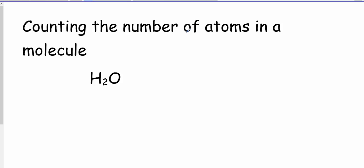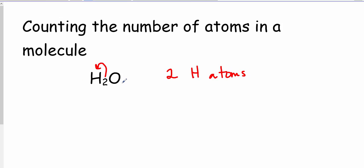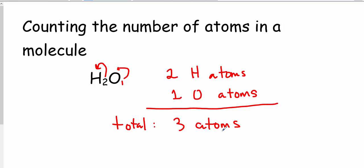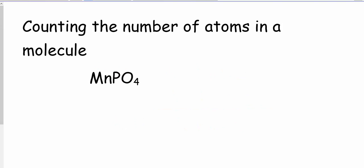Counting the number of atoms in a molecule: we look at our formula and the subscript that follows an element symbol refers to how many atoms of that element are present. The two here refers to hydrogen, so there are two hydrogen atoms. There is no subscript after the oxygen, which means there's an imaginary one there — one oxygen atom. We've identified the atoms of each element in water, and we can add them together: one plus two equals three atoms total in one molecule of water.